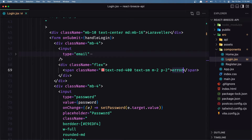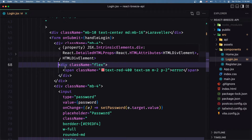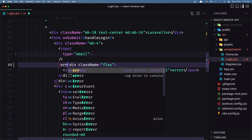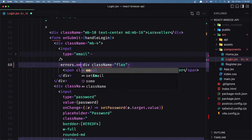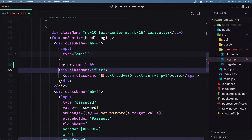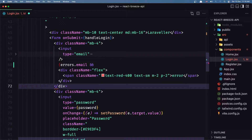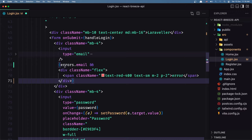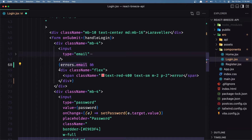Now down in the JSX, after the input we have a `div` that displays the error with text red. I'm going to show that conditionally: if we have an error for the email, display it — otherwise don't show anything. In React we can do this with short-circuit evaluation: `errors.email && <div>...</div>`. So if we have errors for the email, it's going to display this div.